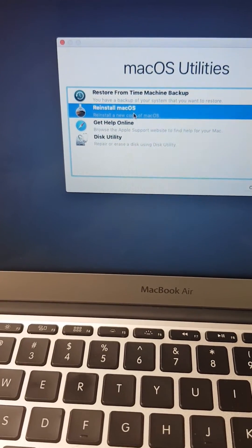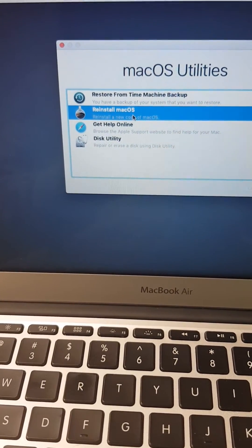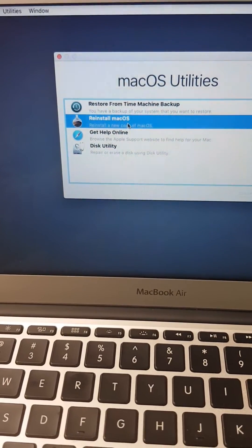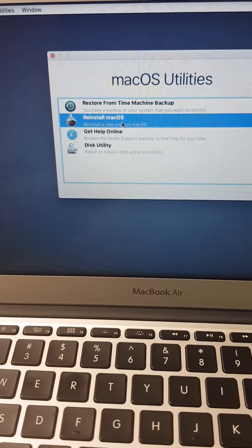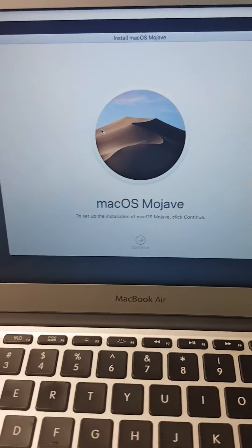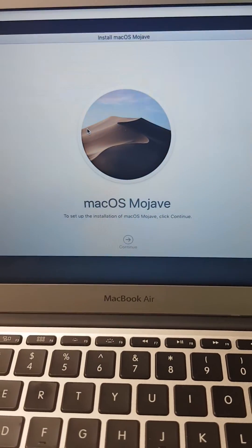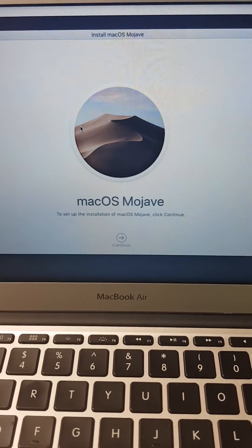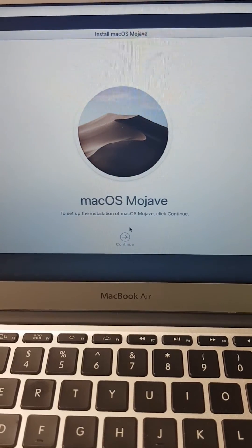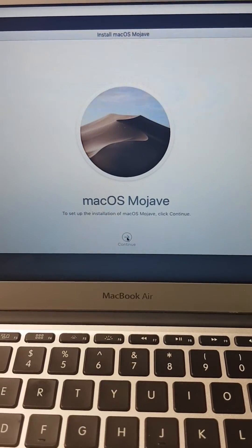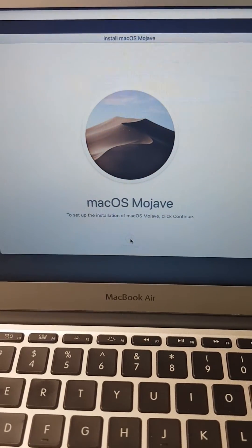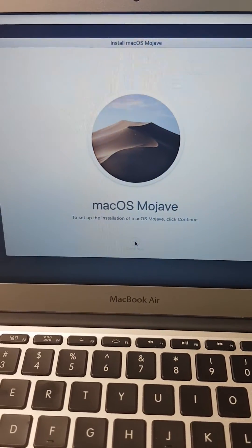You click on Reinstall macOS, and this is the reinstallation page. You click Continue and wait for it to load.